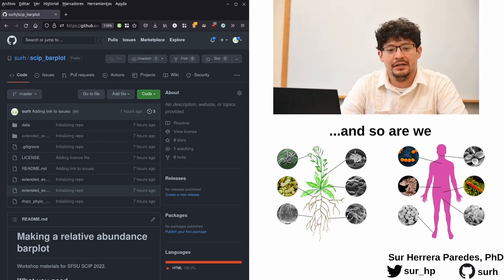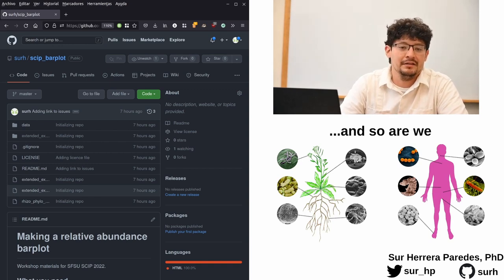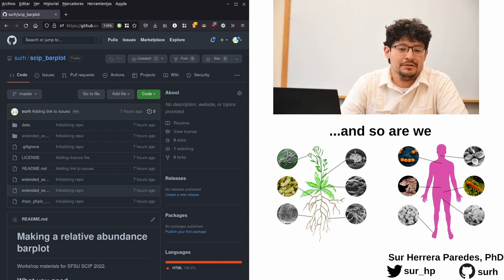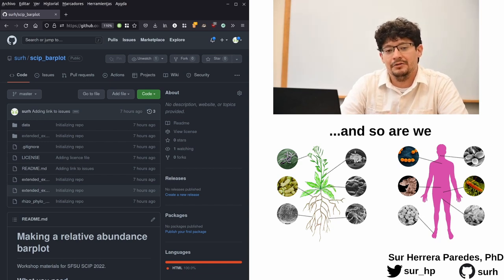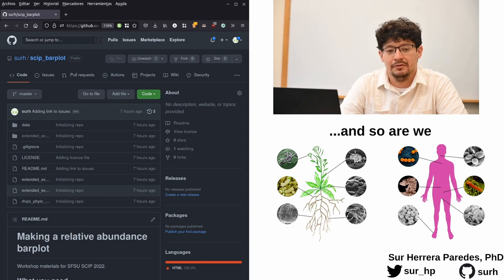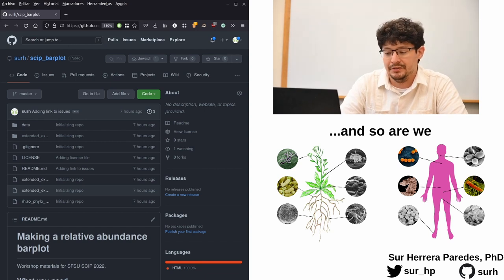And those organisms are not just sitting idly in ourselves or in plants, but they are affecting our biology in ways that we are just beginning to fully appreciate.